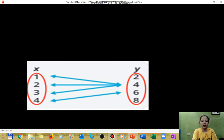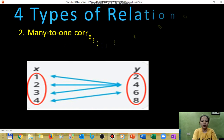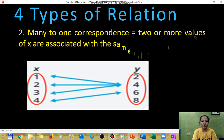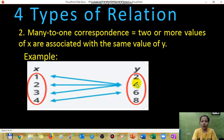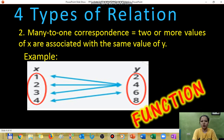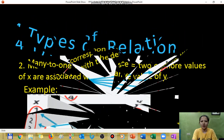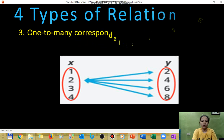The next type is called many-to-one correspondence. In this case, we have many values of x — one, two, three, four — all corresponding to the same repeated y-value, which is four. As you notice, no domain value is being repeated; only the y-value is repeated. We consider this type a function.